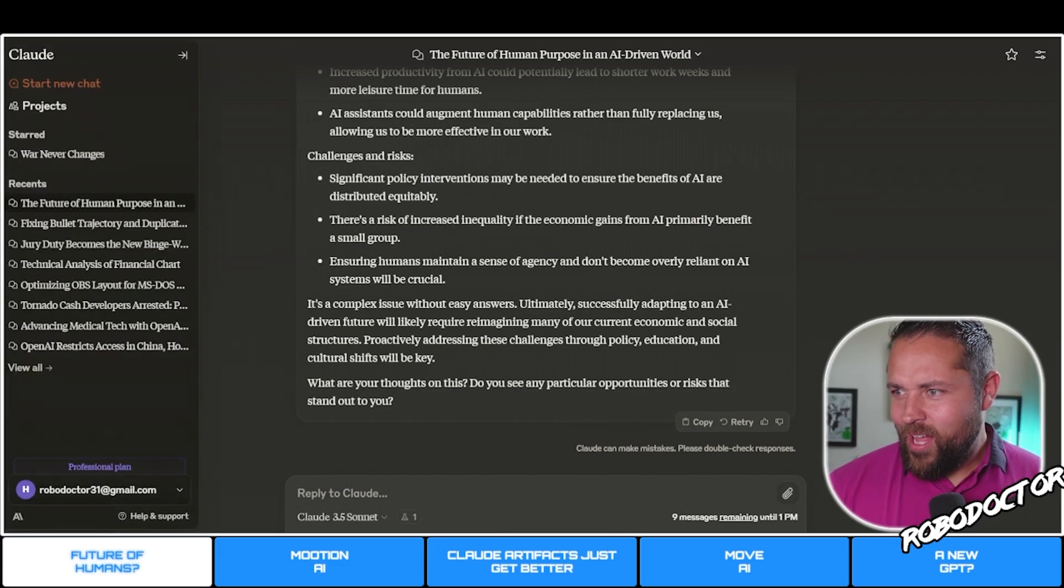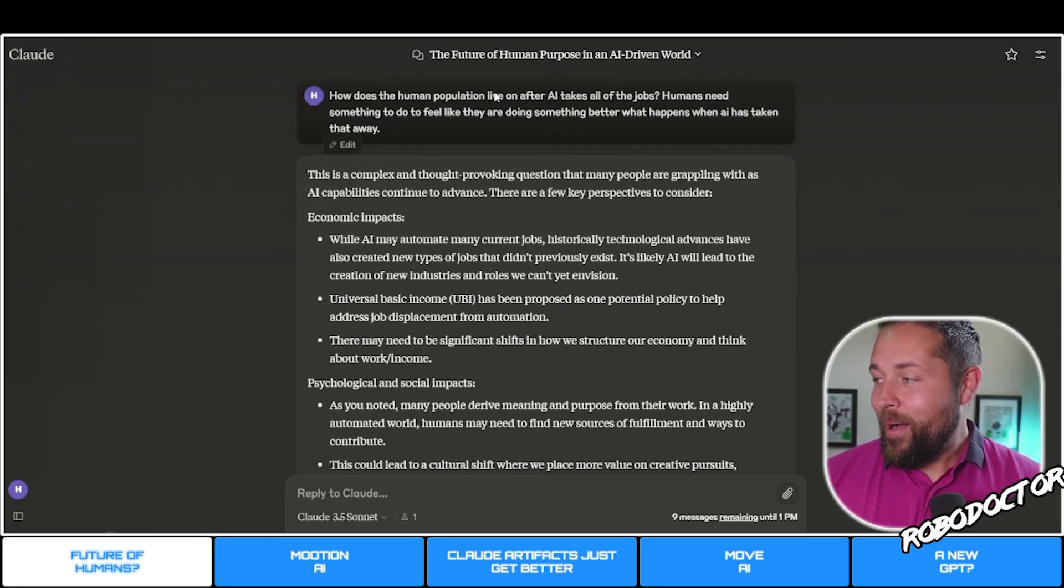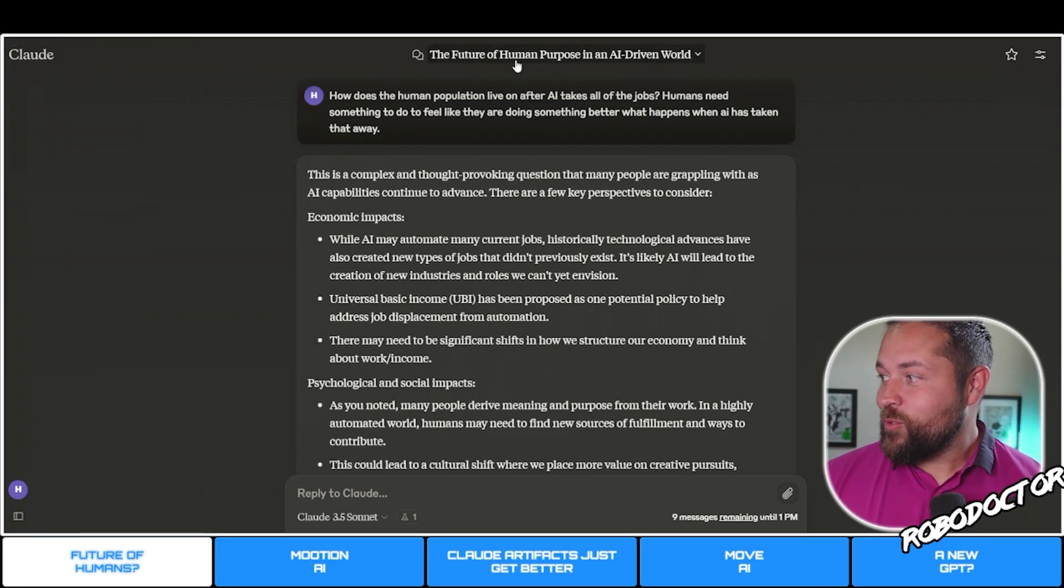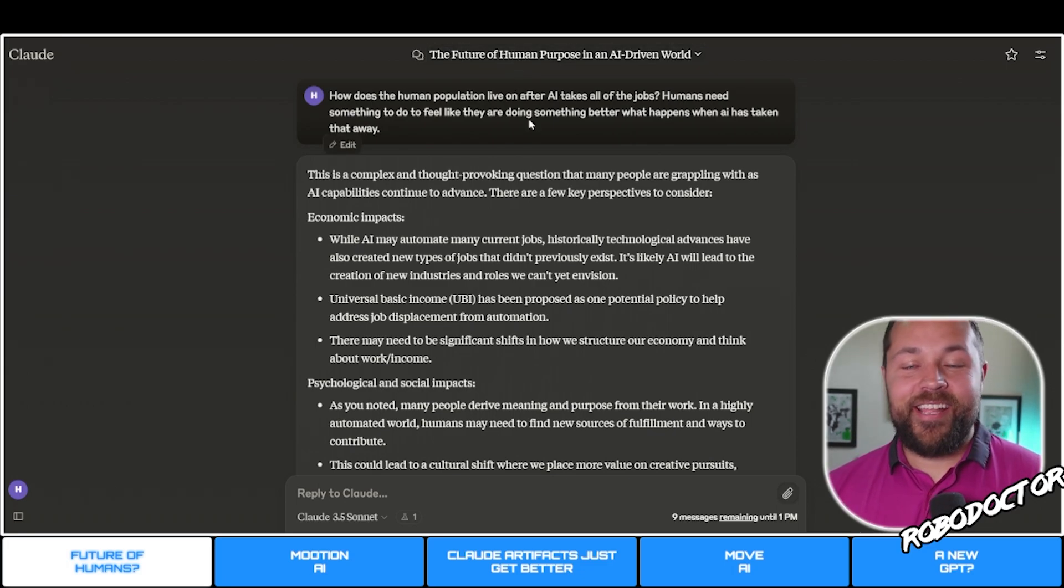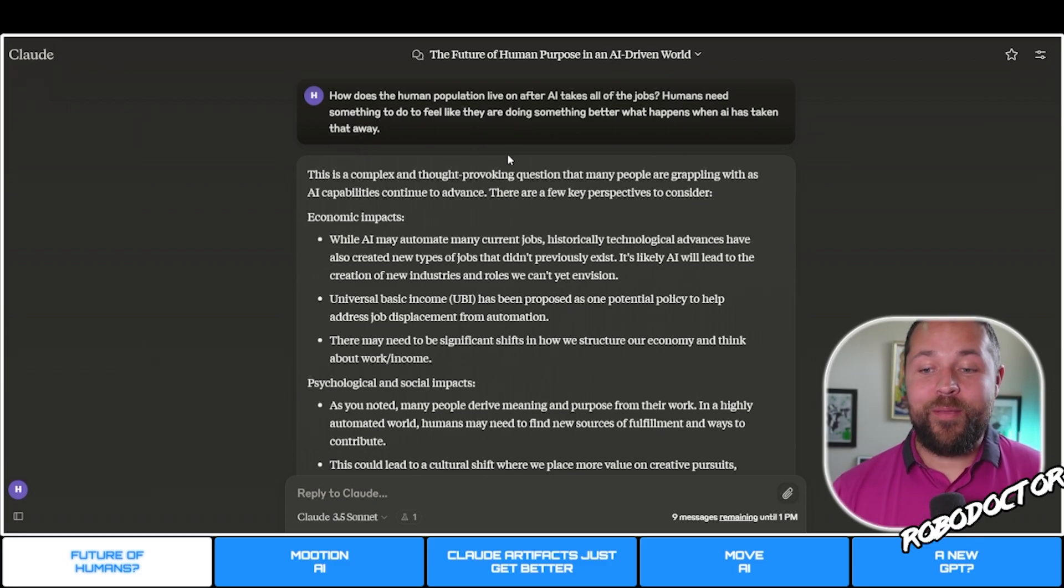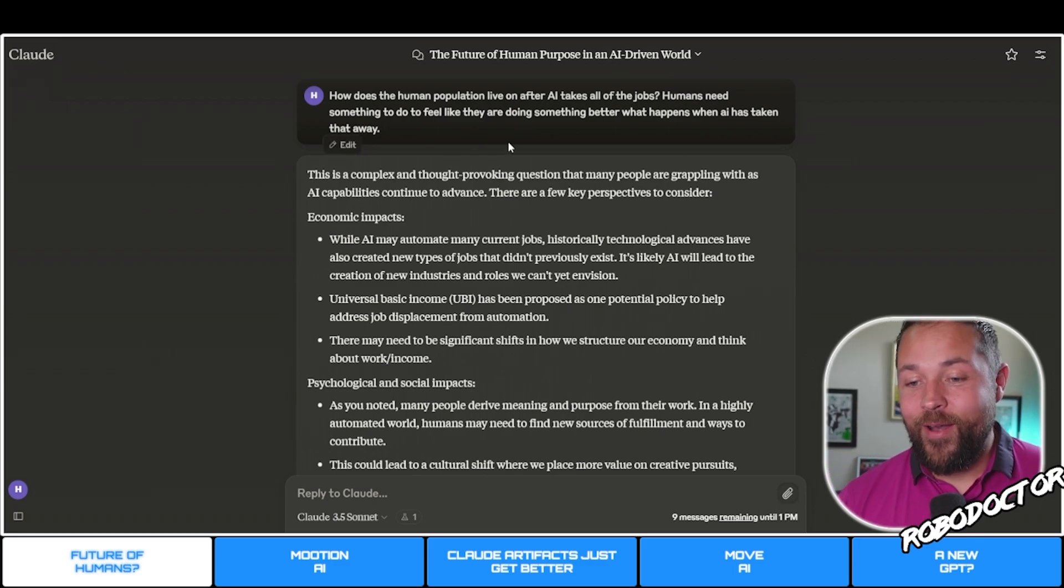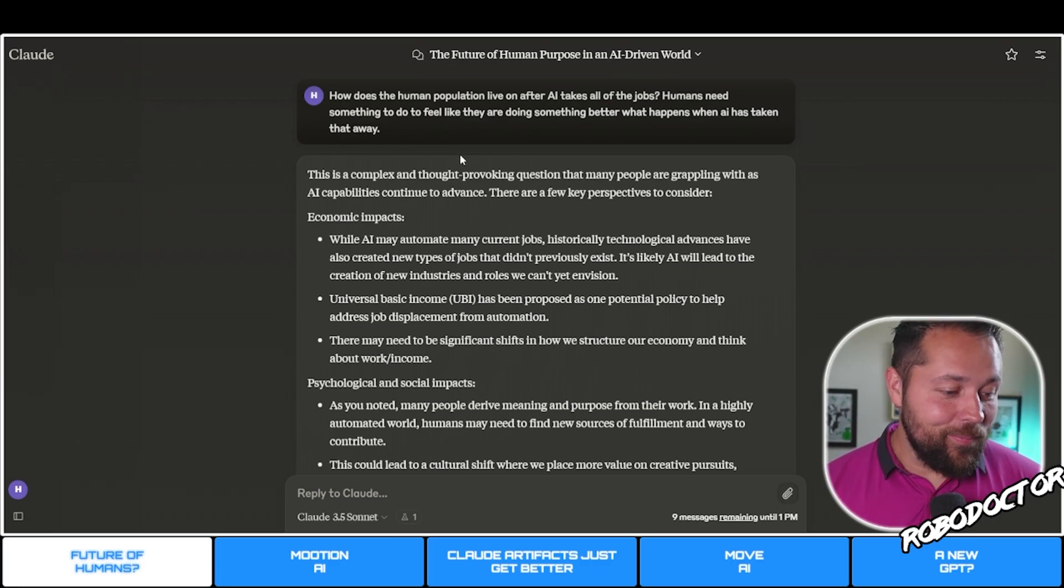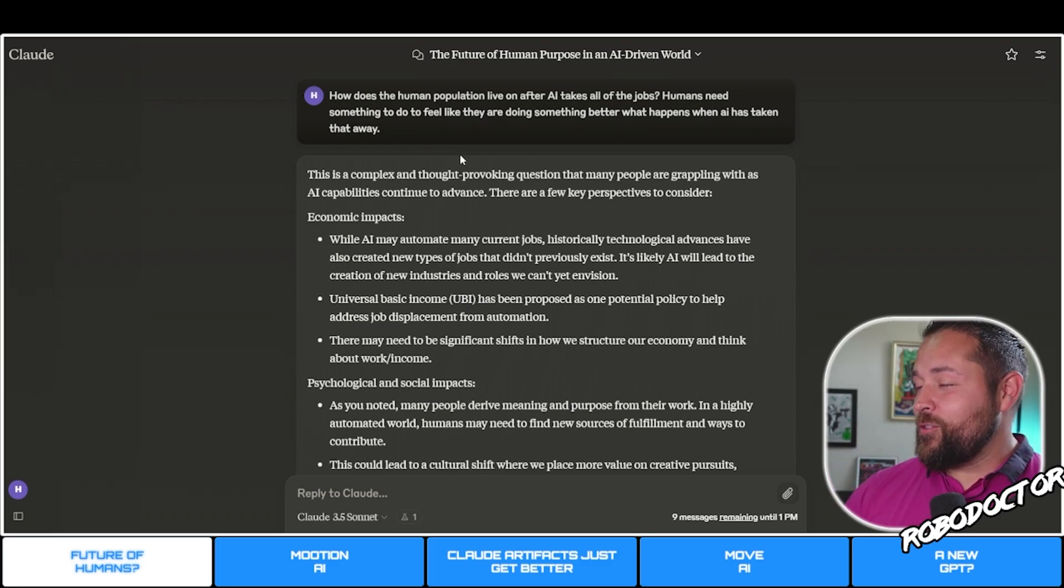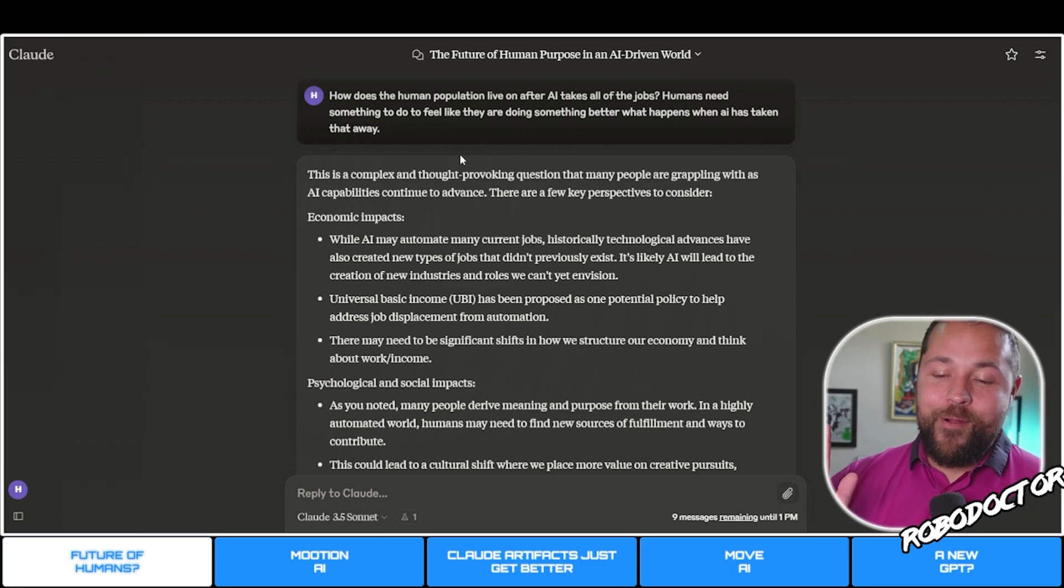First off, I asked Claude about the future of human purpose in an AI-driven world, the existential crisis that most people are probably about to have and they don't even know it. Some of these boomers don't know anything about AI or the people that have scoffed at AI.